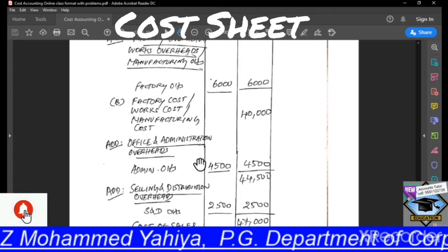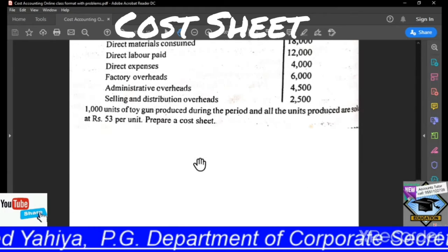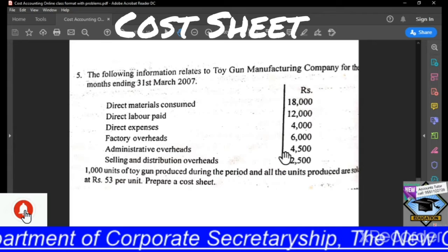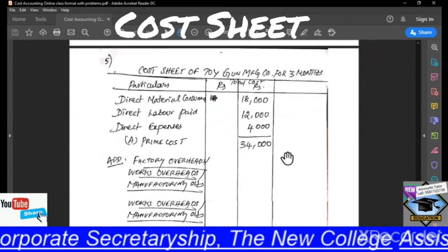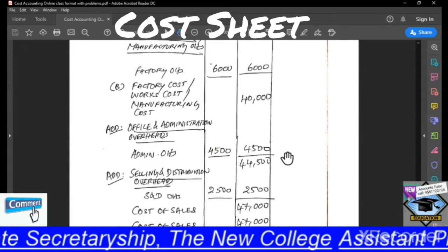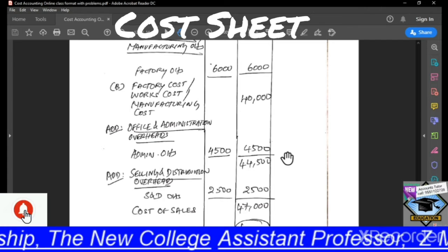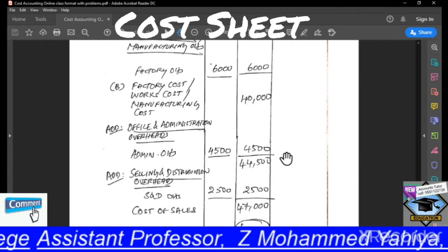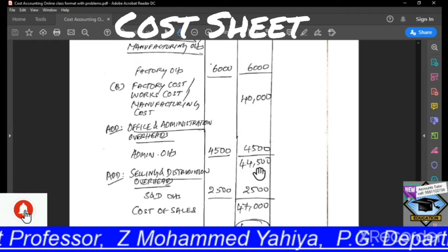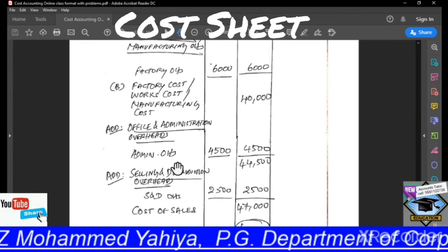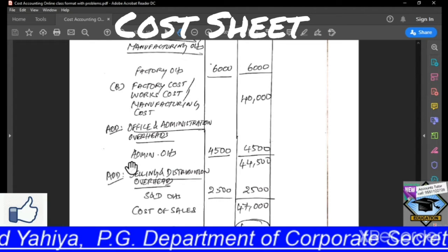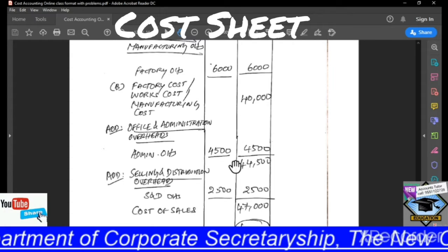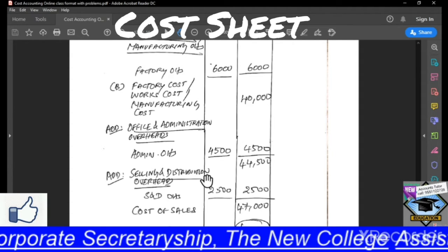With this factory cost, we will add the office and administrative overheads. It is also given directly — administrative overheads Rs. 4,500. So we add Rs. 4,500 to derive cost of production. The cost of production comes around Rs. 44,500. Please make a note that here it is called as cost of production.